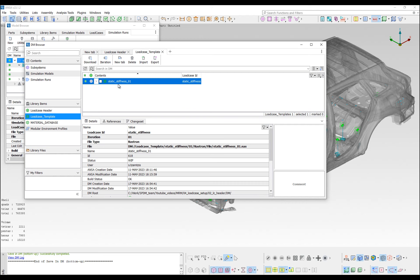Saving the load case header as an ANSA file facilitates the reuse of the same header with various models, and the seamless generation of load case templates.